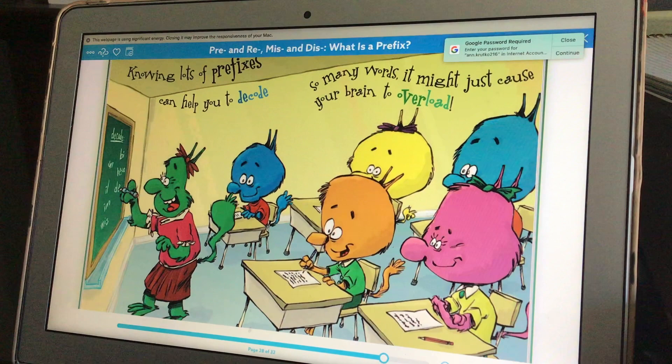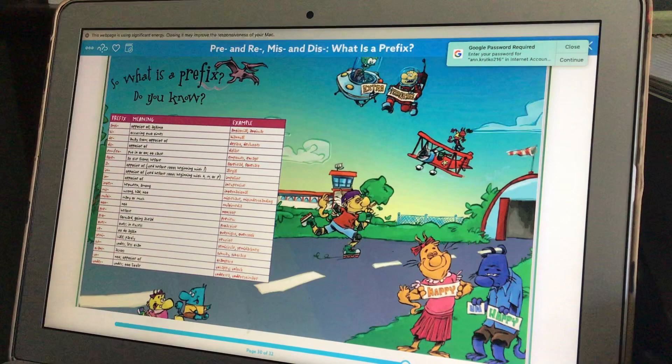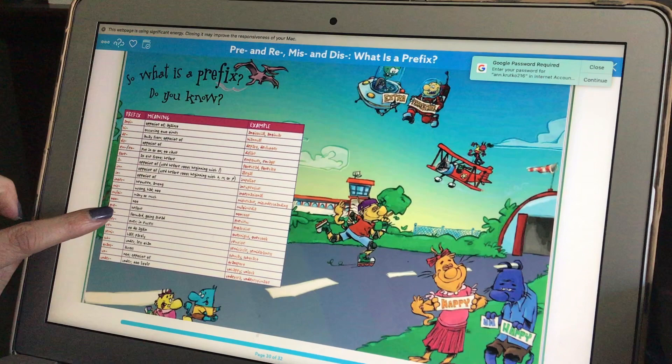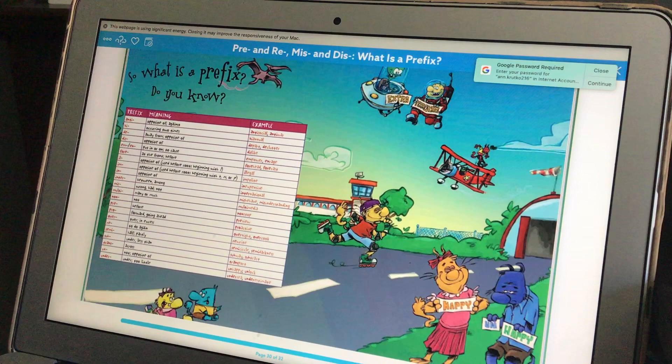Knowing lots of prefixes can help you decode so many words, it might just cause your brain to overload. So what is a prefix? Do you know? We've talked about some of these that you can see over here. For example, pre means before — preschool means school before, and preview means before the movie.